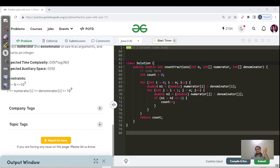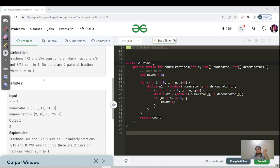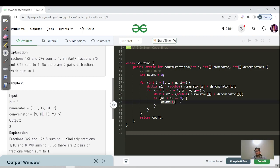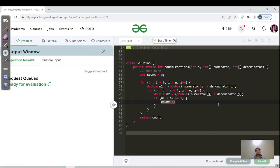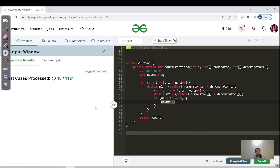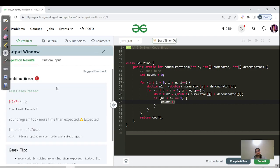Here is the brute force code in Java. Since fractions like 1/10 give 0.1, we store values as a double data type. We use a nested for loop from i+1 to less than n, and if fraction1 plus fraction2 equals 1.0, then count plus plus, and finally return count. Out of 1121 test cases, 1079 pass, but the rest give TLE.